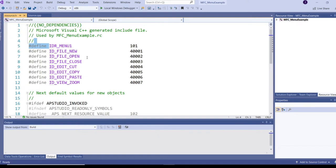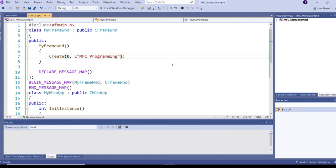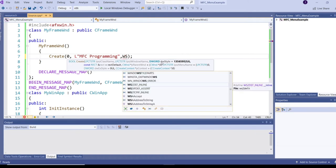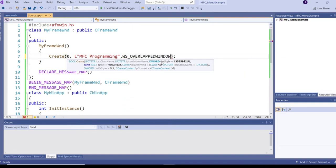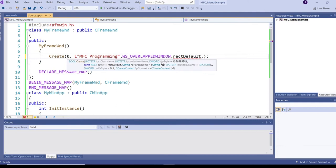Now we have created a menu and need to attach it to the frame window. Let's see how to attach a menu via CFrameWnd's Create function. The third parameter for Create is the style of the window - WS_OVERLAPPEDWINDOW. The next parameter is the size of the window; I'm using the default size with the CRect default constant. The next parameter is the parent window - since my window is the parent, I pass null.